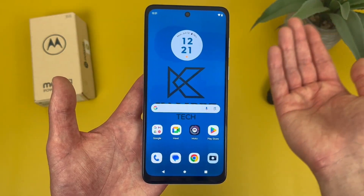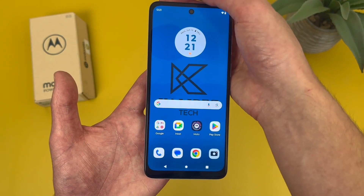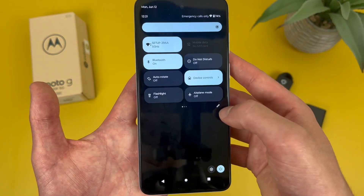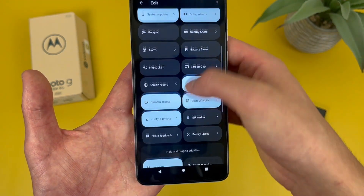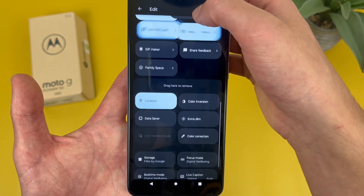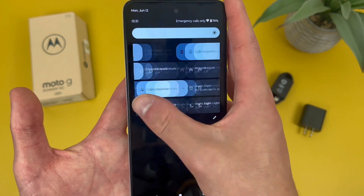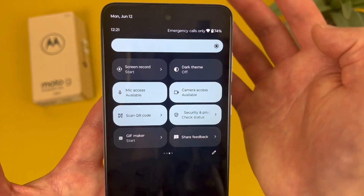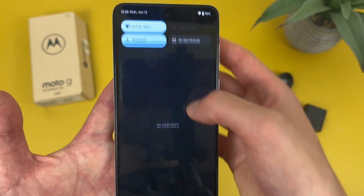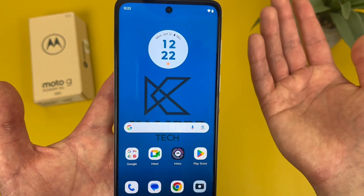Another thing I want to point out is that if you want quick access to dark mode, you can also go to your quick menu — swipe down twice from the top. It's not going to be on this menu by default, but if you go to the pencil icon, dark mode is somewhere down here. Just drag and drop it into the menu. Now if we go back, it's going to be right there, so you can turn it on and off real quickly.